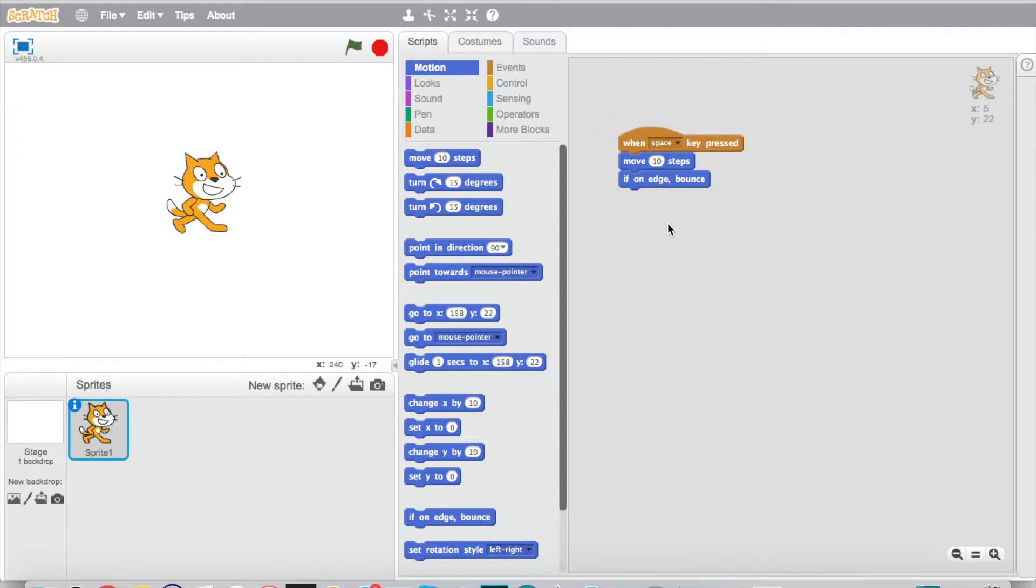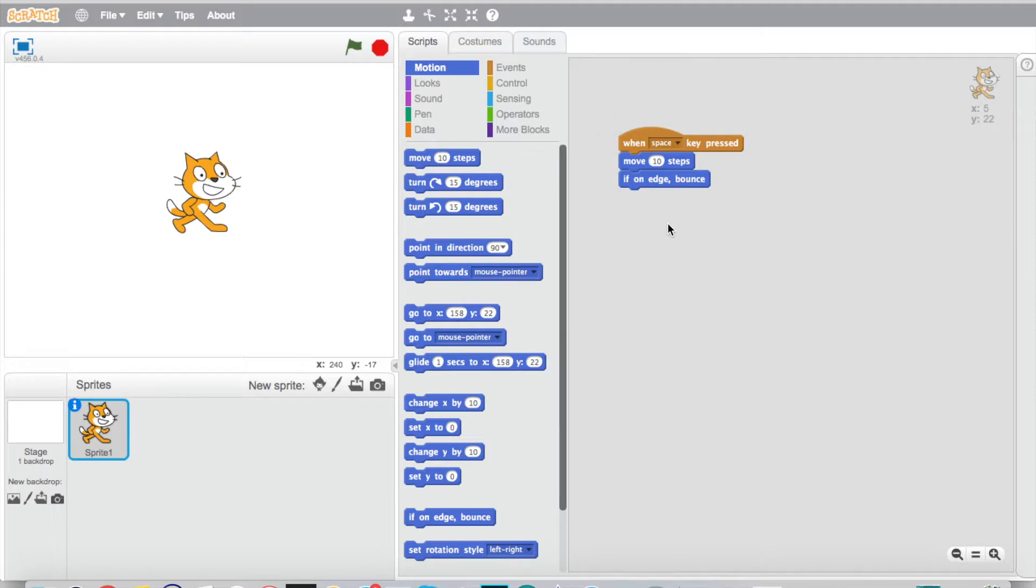So how do we get this where if he bounces off the side of the screen he does not actually go upside down? Let's figure this out. Go ahead and if you have an idea pause and think and try it out. If you're not sure just keep watching the video. Now we want him to be able to keep walking on his paws and not walking on his head.